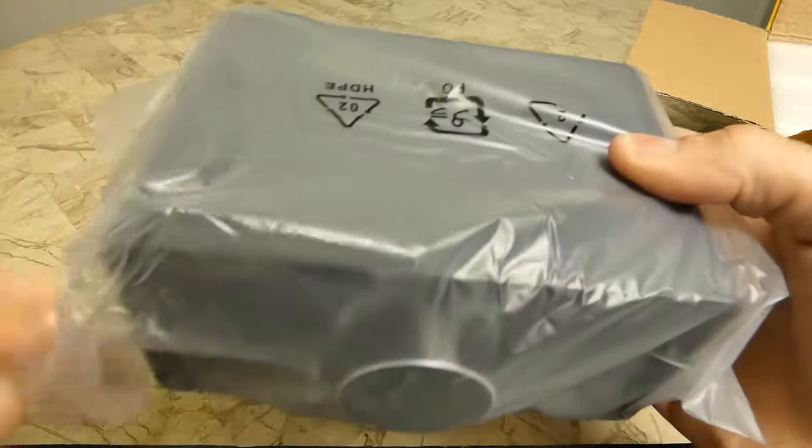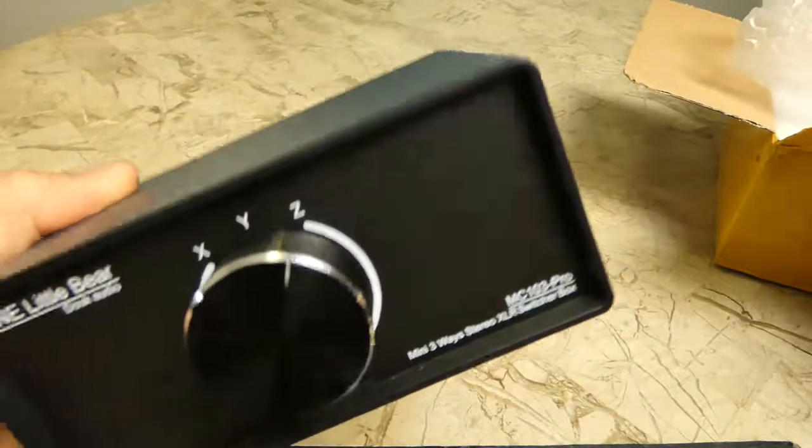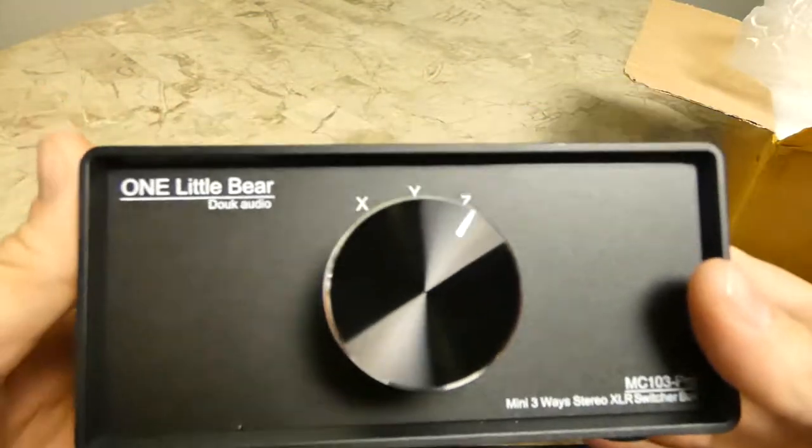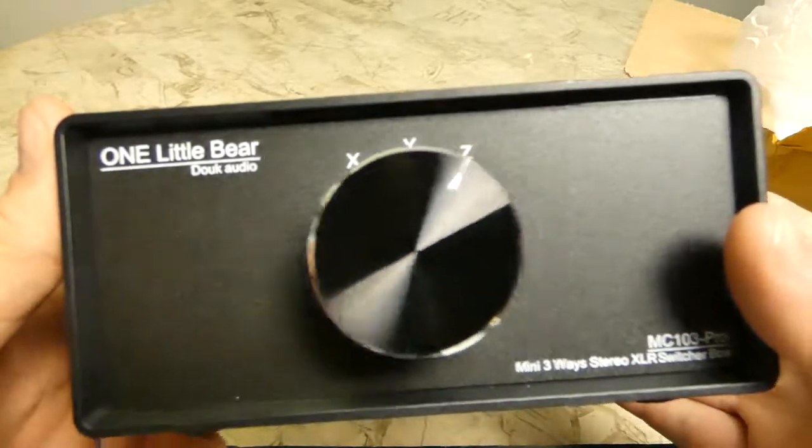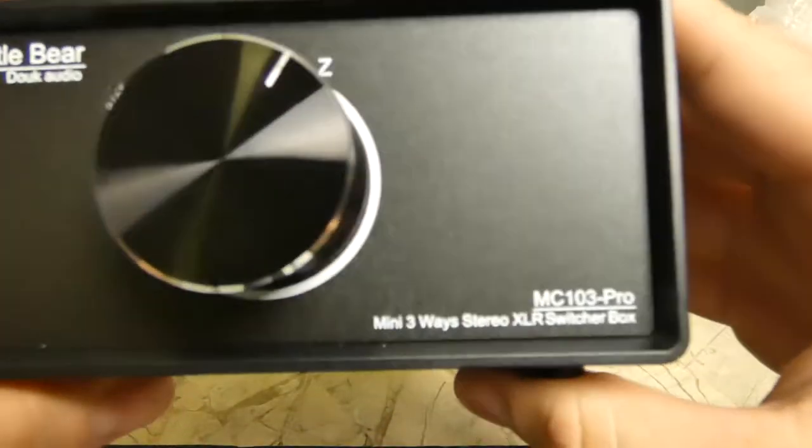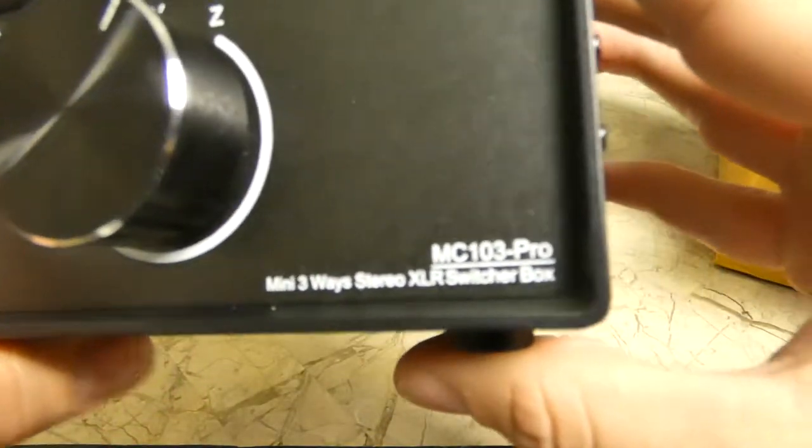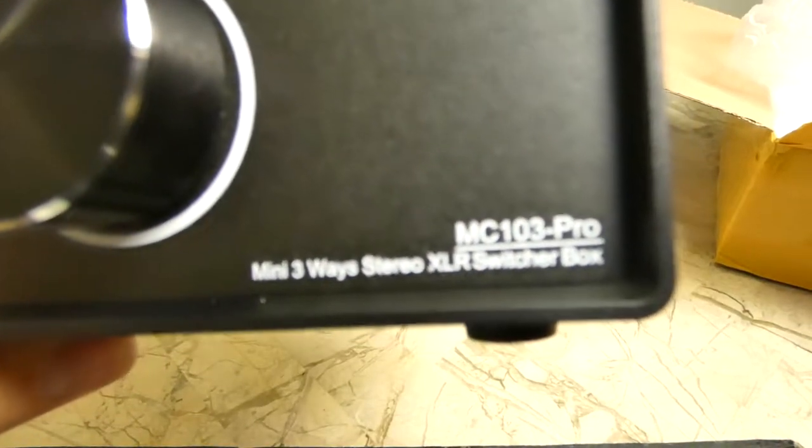Here it is with the Little Bear Duke Audio Noble Sound branding on it. Let's see.